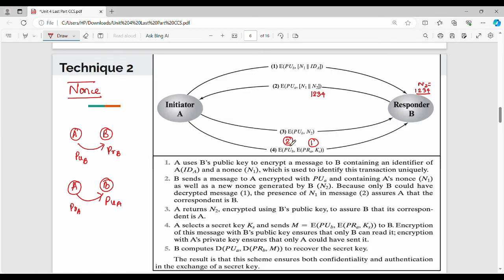That is two levels of encryption. The main benefit is the outer level is decrypted with the private key, then the other key is decrypted. When it comes to B, you can go through Technique 2 just one time for instance.